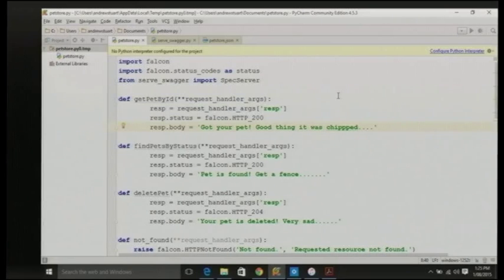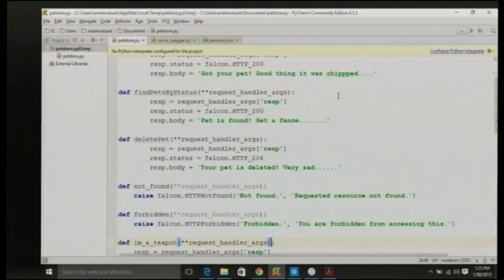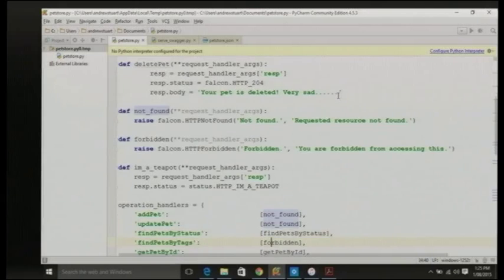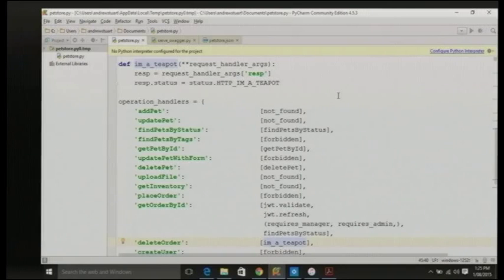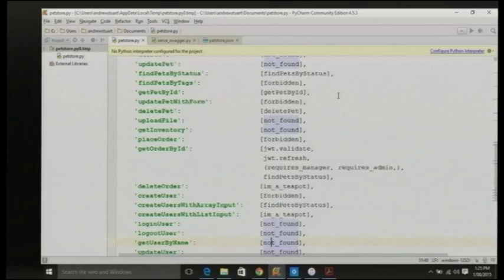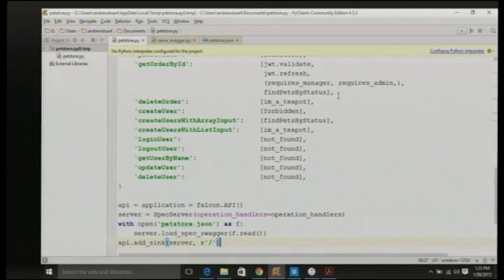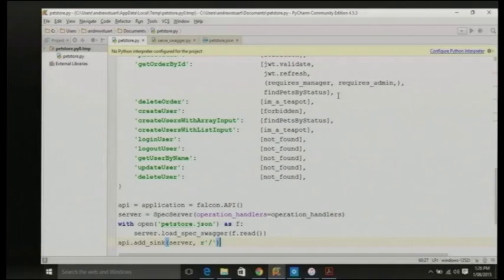We've got a small number of request handlers, and what we do here is provide a dictionary called operation handlers. The operation handlers dictionary connects up the operation IDs to Python functions. When a request comes in from the client, it'll be matched up to the appropriate operation ID and then sent to the Python function. Those few lines of code set up the Falcon server and run it. That's a complete implementation of a REST API server based on a Swagger document.